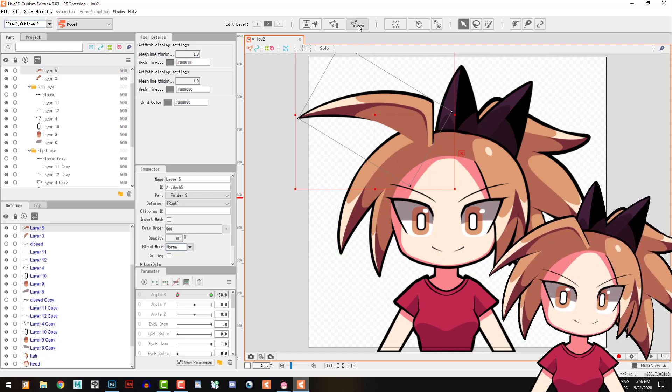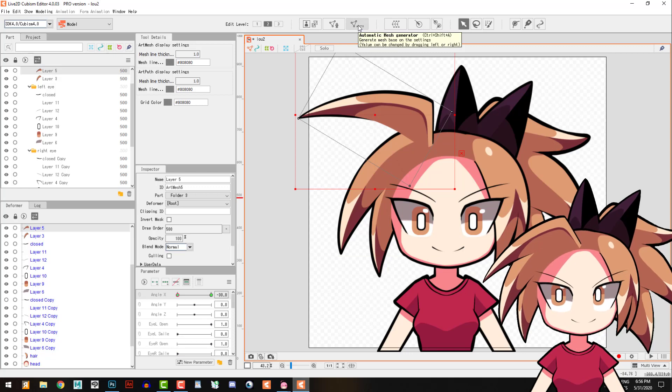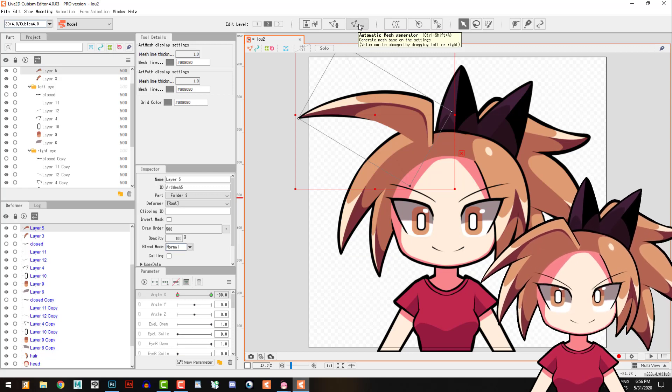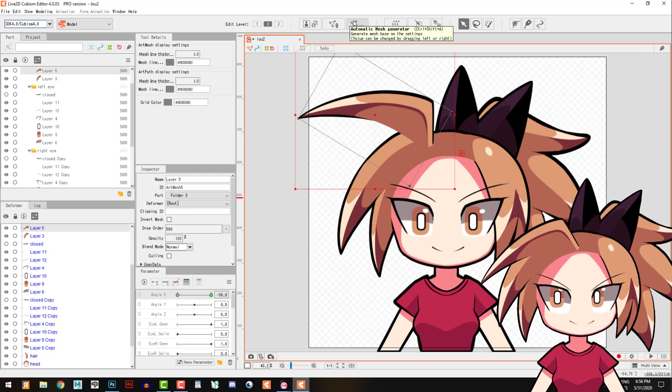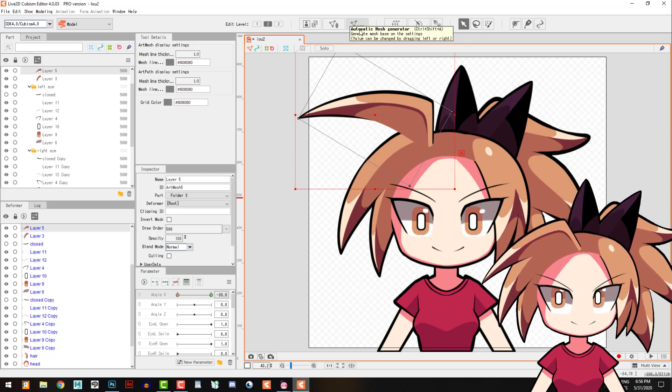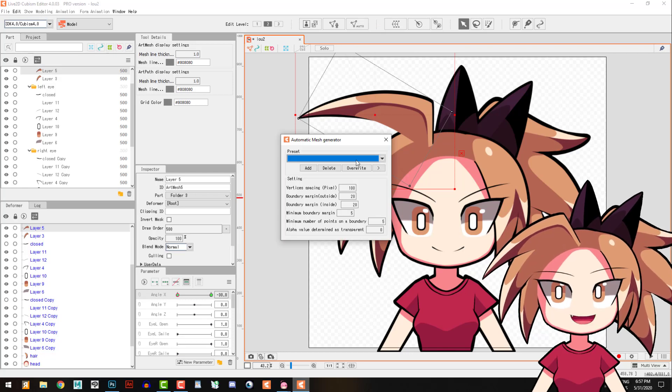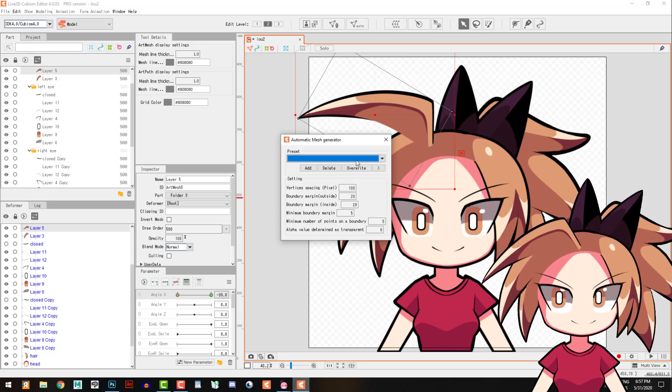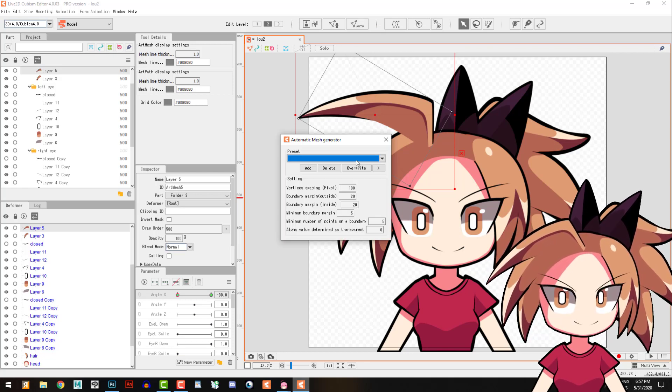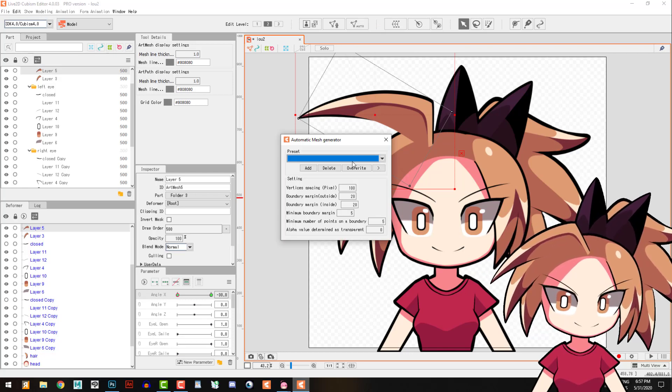And for the deformation of the shape, you will put something like this one here - automatic mesh generator. Sorry guys for my bad English, I'm trying my best right now.